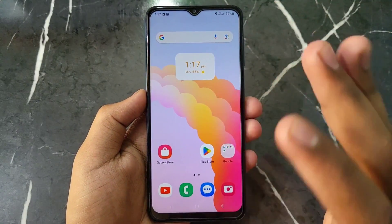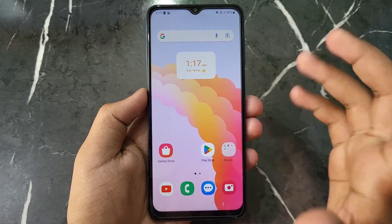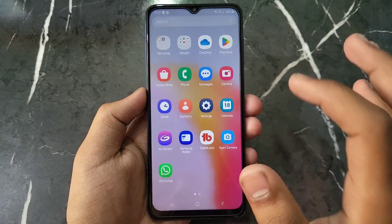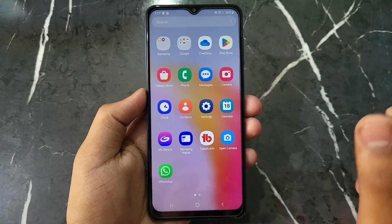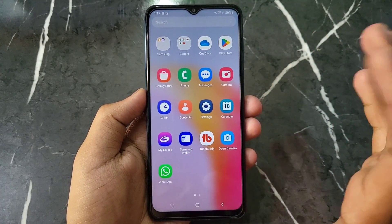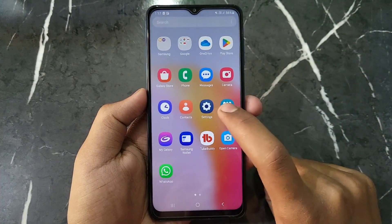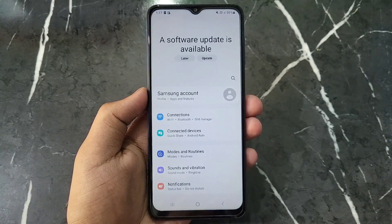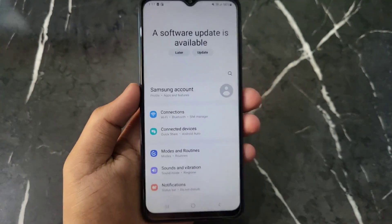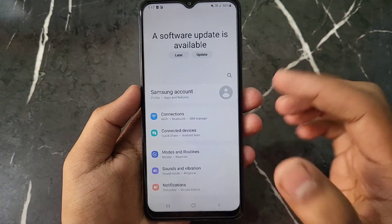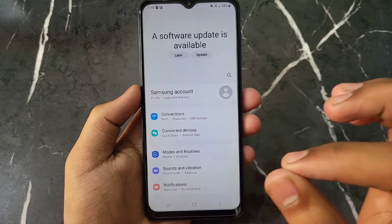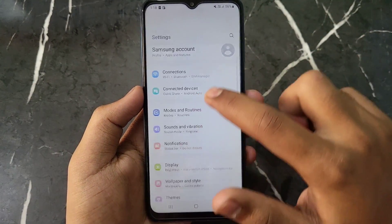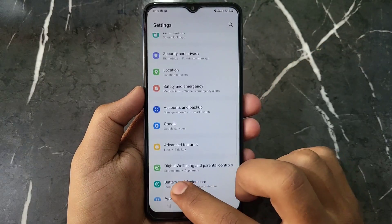First of all, open your Samsung phone. After opening your phone, you just have to open the Settings app. After opening the Settings app, you can see this kind of interface — there are many options here.